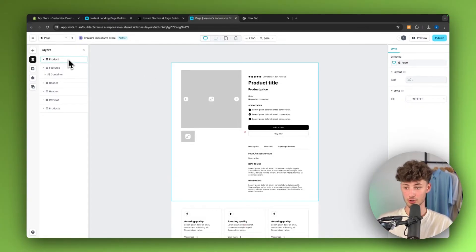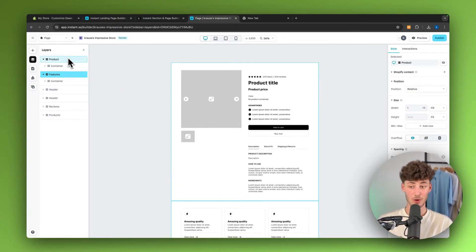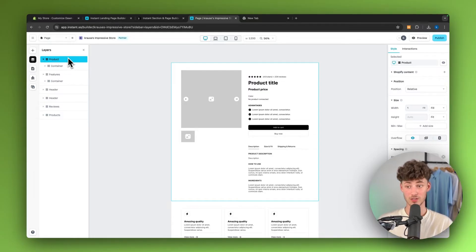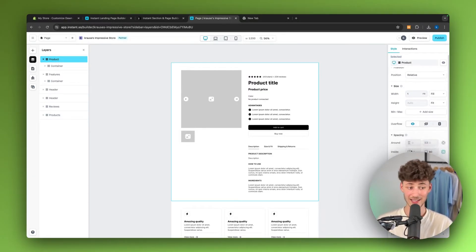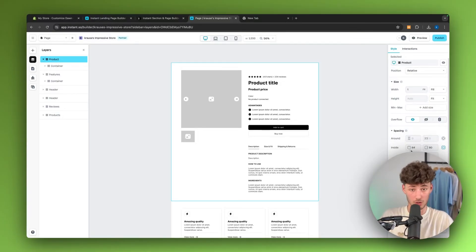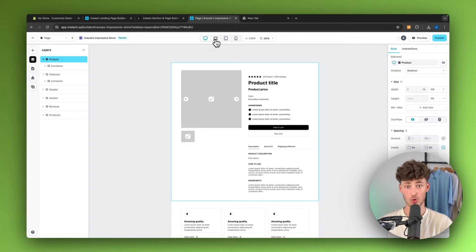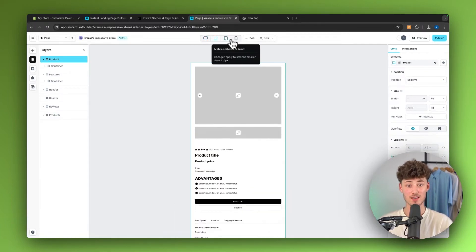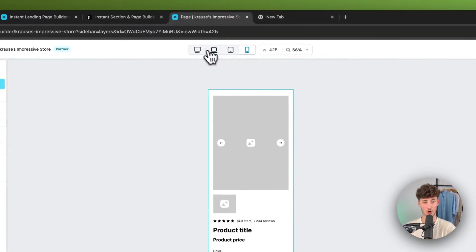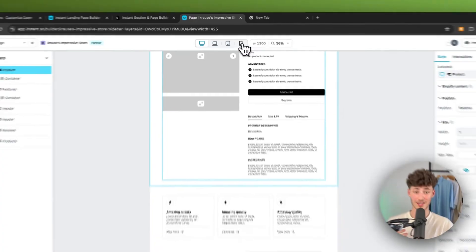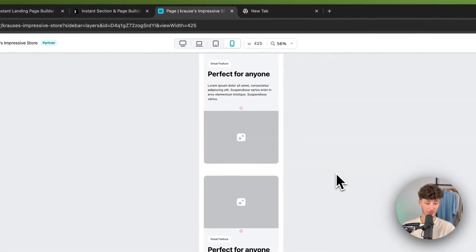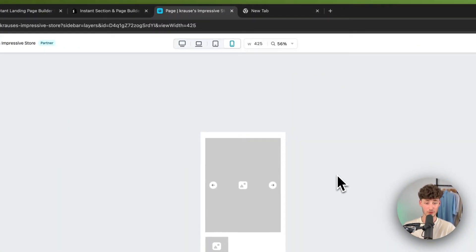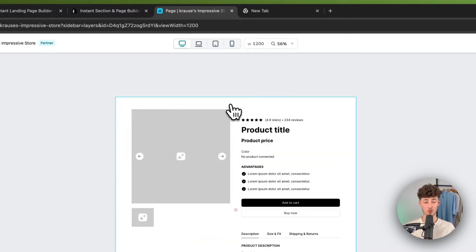On the left, you are going to see all of the different layers available in your project. Once you've selected a layer, you are then going to see all of the settings on the right and you can basically change everything that you want to. Additionally, you can change the breakpoint view by using these icons right here on the top. And by default, all of the templates are actually already optimized for mobile view, which is really important as nowadays, most people are going to shop off the mobile.